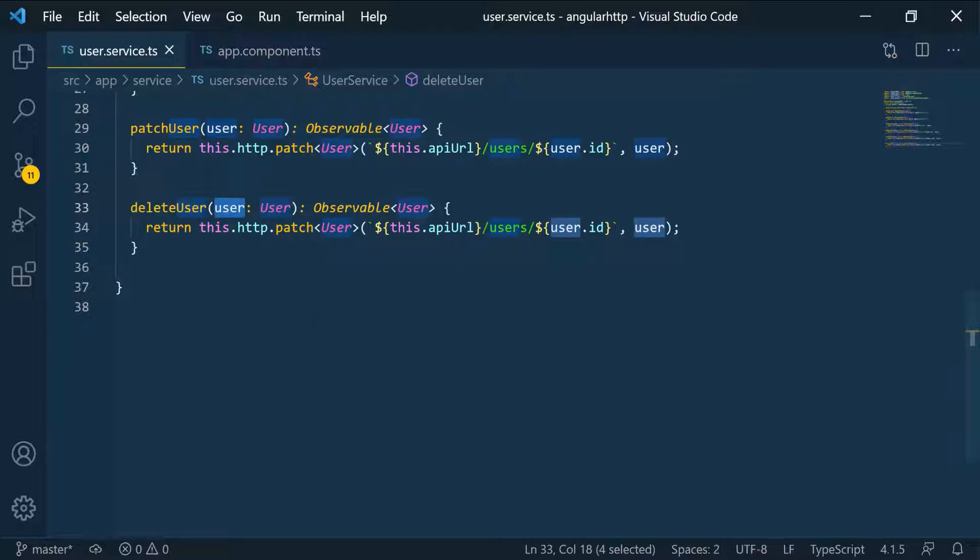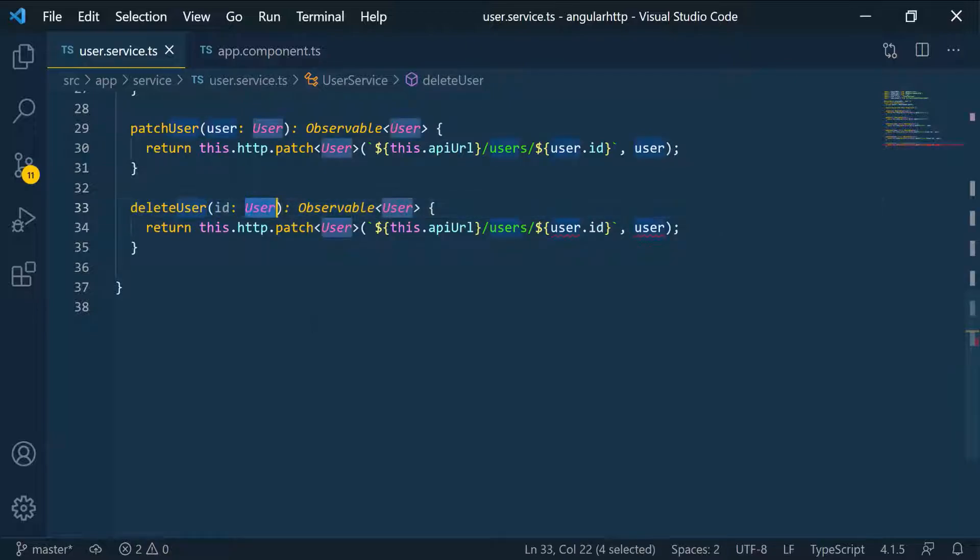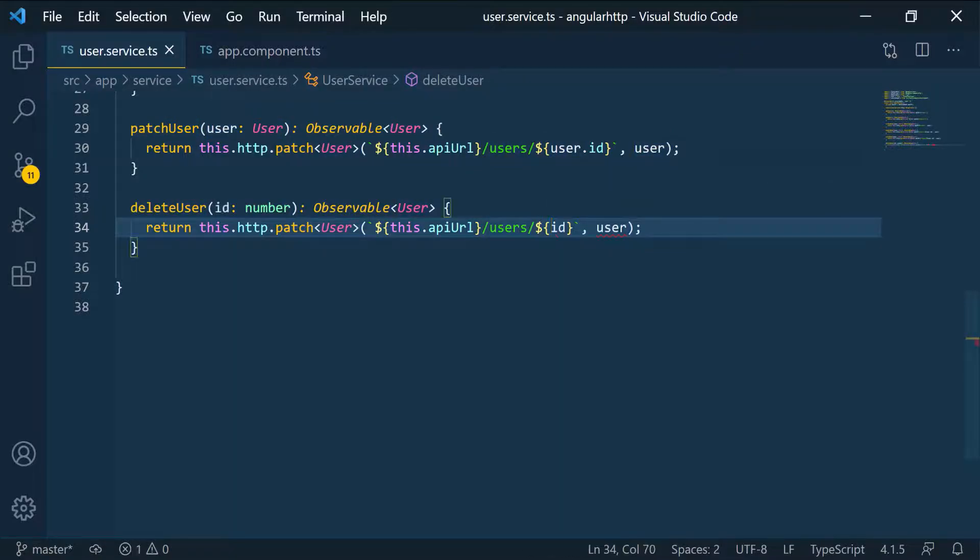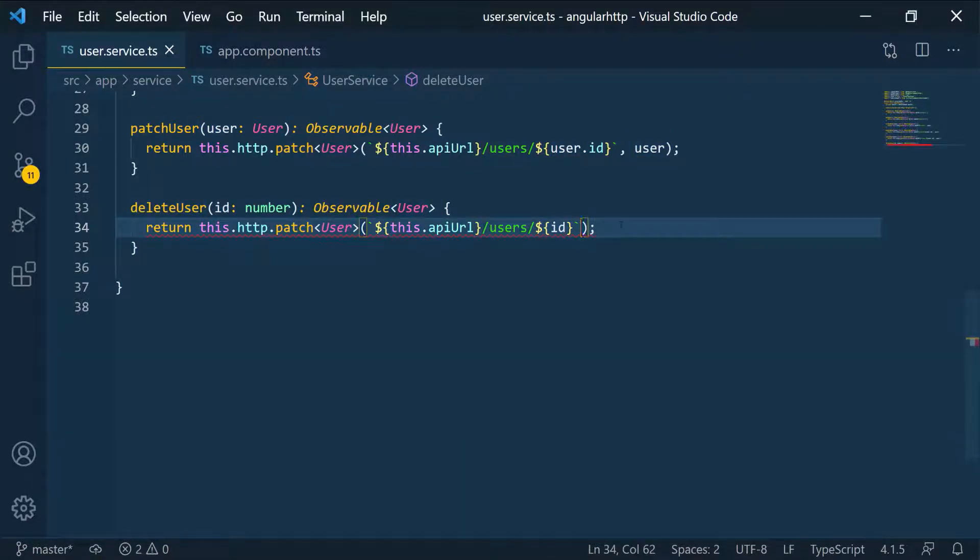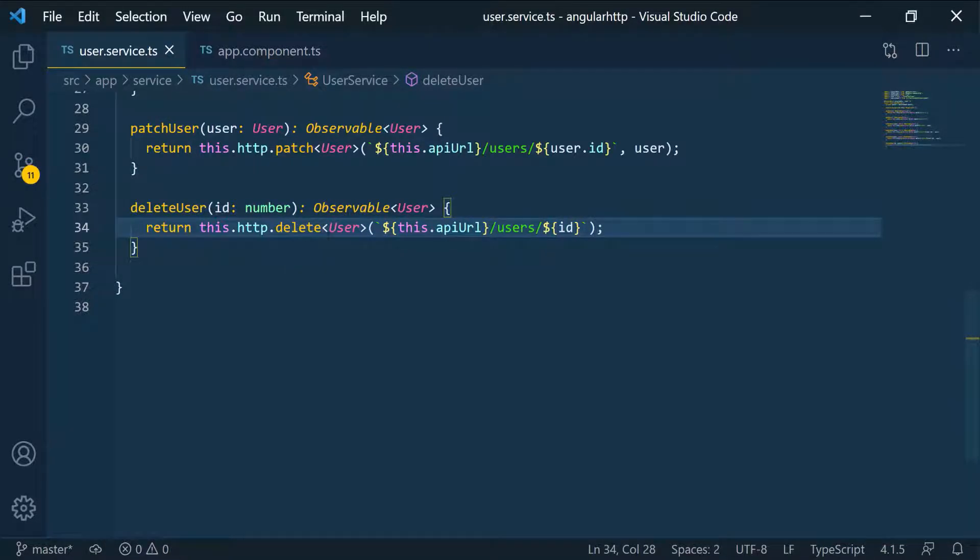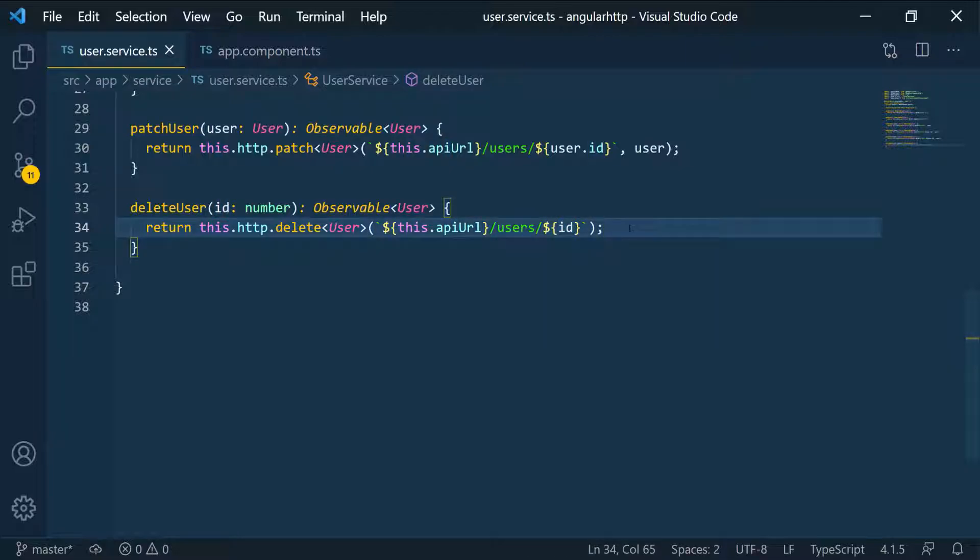And here we have to pass in the ID. In that case, that's a number. So we're going to set the type and then we're going to pass in this ID here. We're going to remove the payload and send the request and make sure we change this to a delete. So we're sending the delete, we pass in the URL and then we pass in the identifier of the resource.